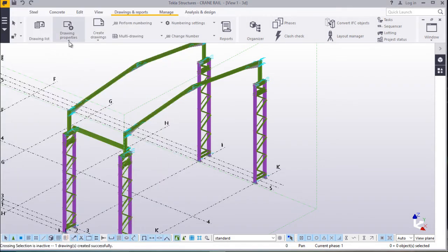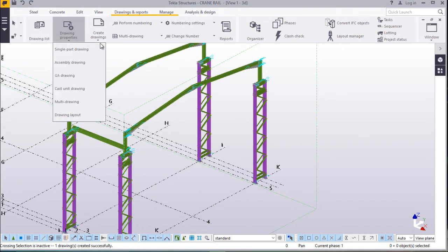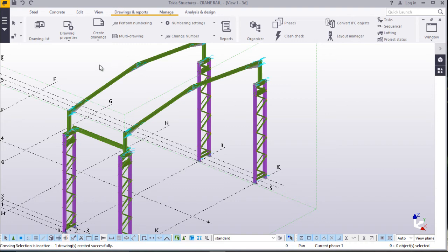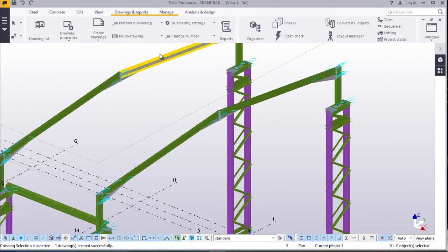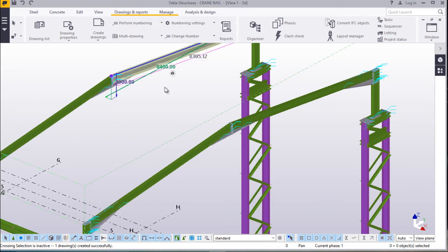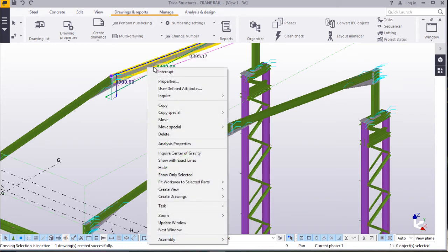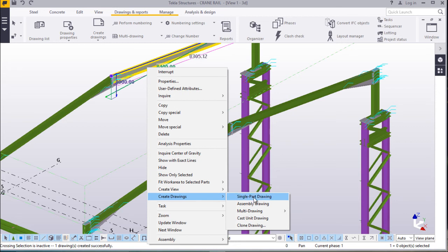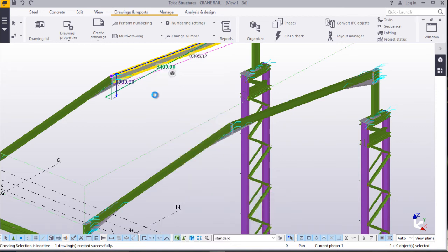Instead of going to drawing properties, we'll just go straight to generate a drawing here. Just highlight on that part, right click, create drawing, and click single part. Created. Just read here: creating drawings finished — one drawing created successfully.